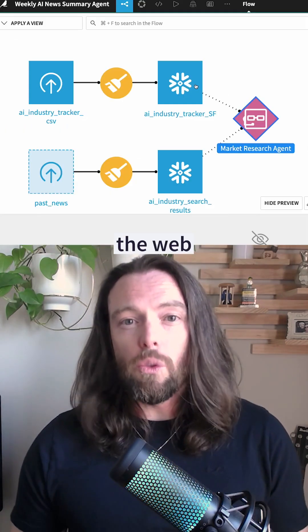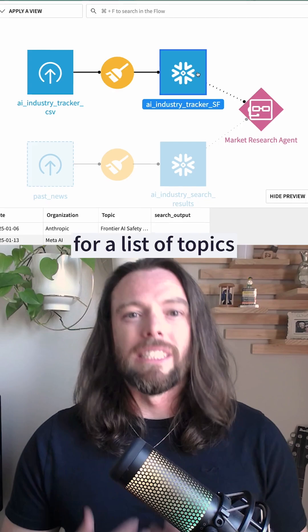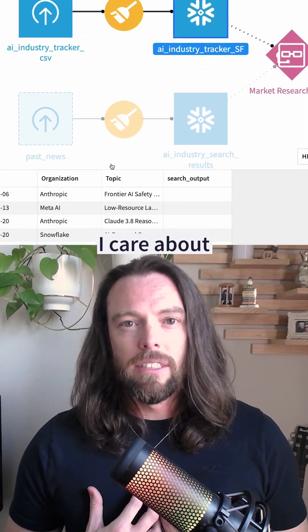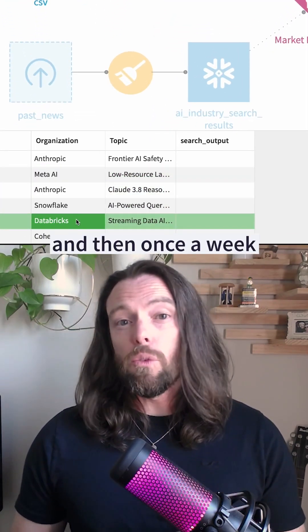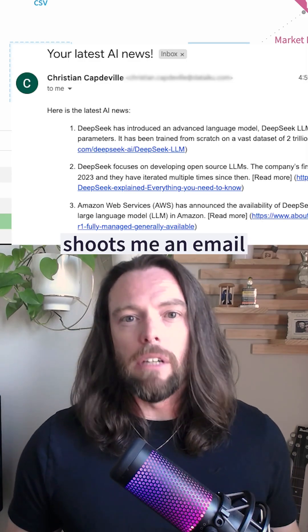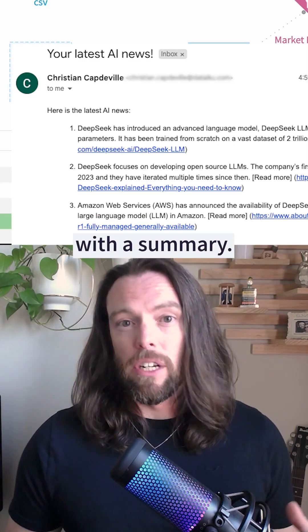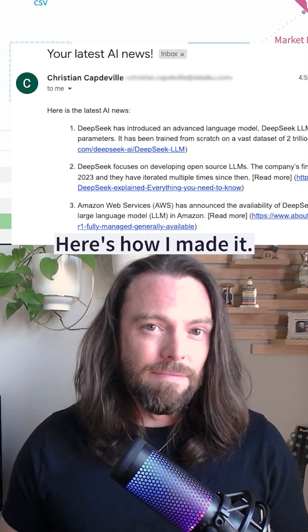This agent searches the web for a list of topics I care about, finds all the latest announcements and news, and then once a week shoots me an email with a summary. Here's how I made it.